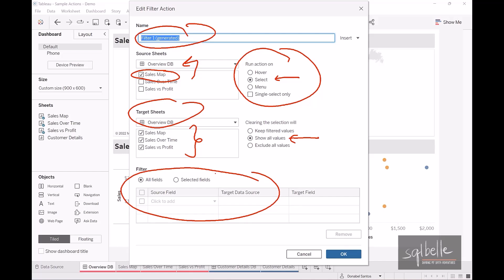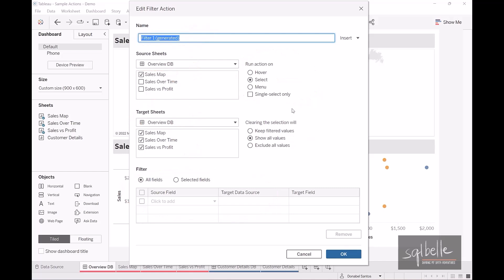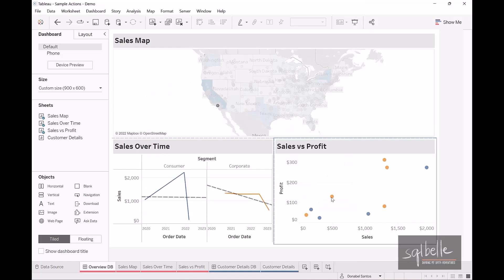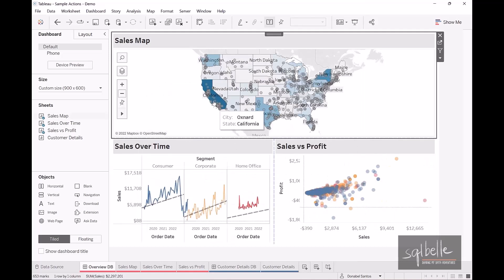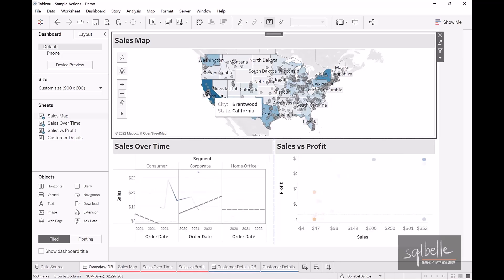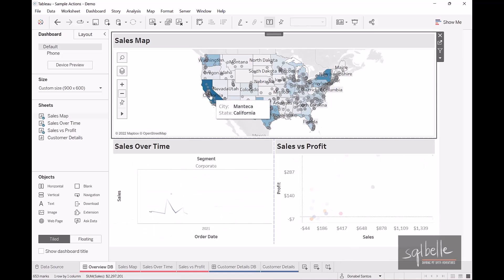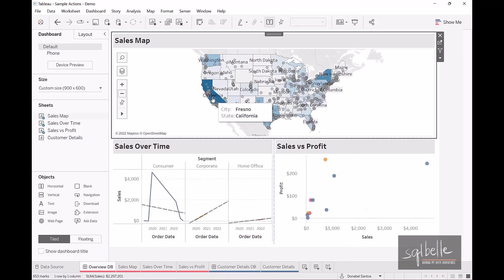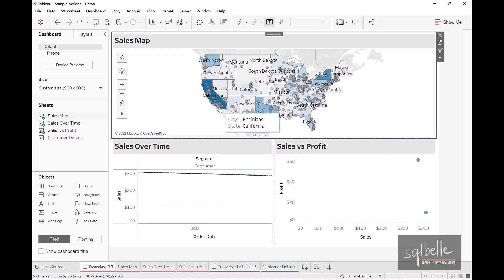Let's make some adjustments to better understand how filter actions work. Let's start by changing the 'Run action on' option — instead of select, let's choose hover. Once we click OK and go back to the dashboard, notice that as I hover over different points on the map, the other two charts change almost instantaneously. This means we don't have to click through each item; we just need to move the mouse pointer over the marks.